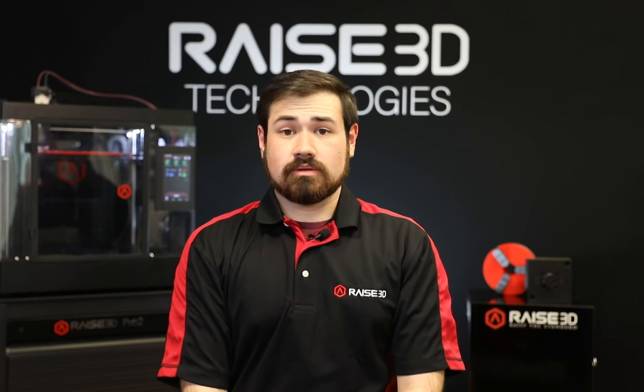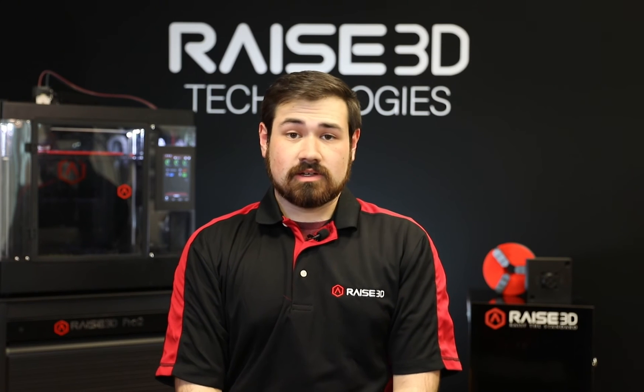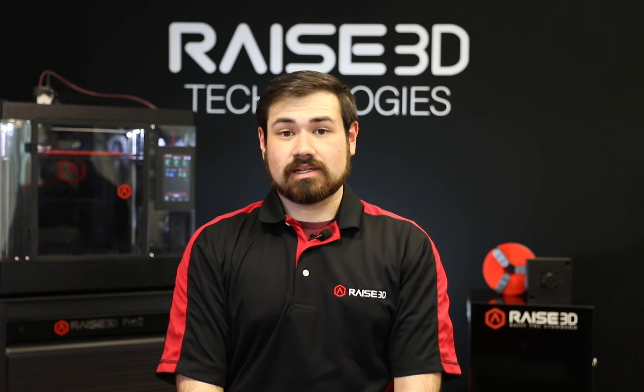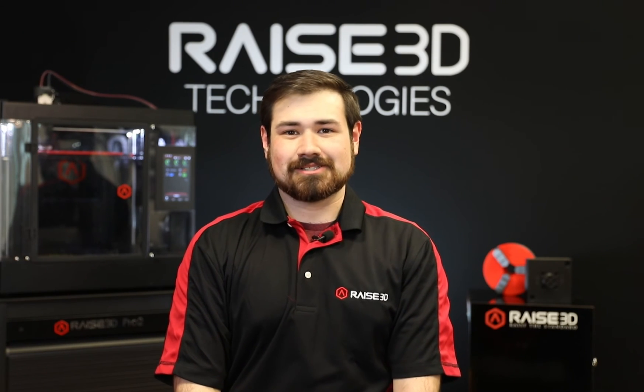For more information or suggestions on how to print your parts, contact us directly at raise3d.com or give us a call.